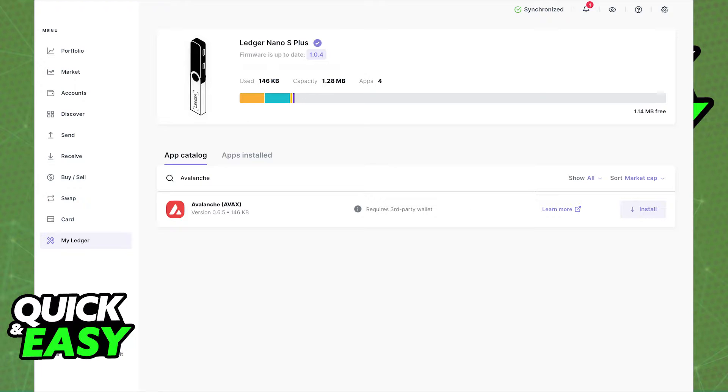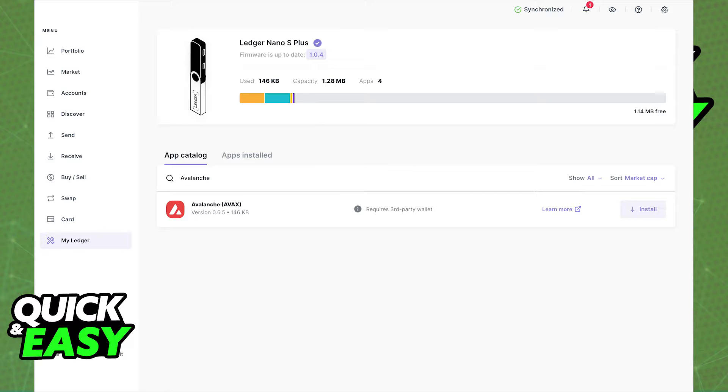As you can see on the screen, I'm connected to a Ledger Nano S+, however, the process is exactly the same and as long as you follow through the steps I'm gonna show you carefully, it's gonna work for your Ledger Nano X.